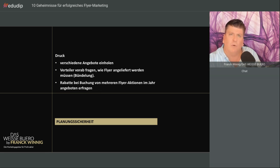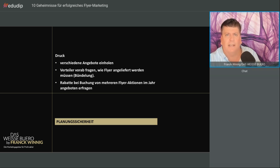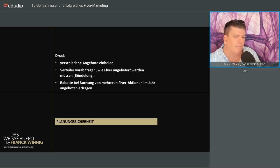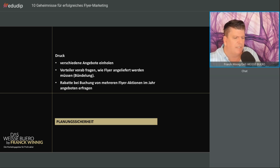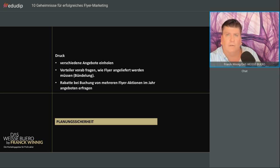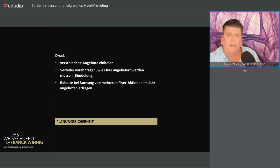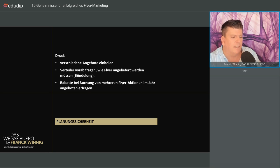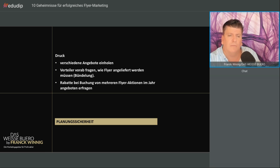Beim Druck holen Sie verschiedene Angebote ein. Fragen Sie beim Verteiler vorab, wie die Flyer angeliefert werden können. Zum Beispiel die Postbündelung von 50 Stück, das bietet nicht jede Druckerei an. Fragen Sie bei der Druckerei, wenn Sie sechsmal oder viermal im Jahr rauskommen, gibt es Rabatte. Vielleicht ist es günstiger, alles in einem Rutsch durchzudrucken. Gerade bei lokalen Druckereien kann man das gut machen.